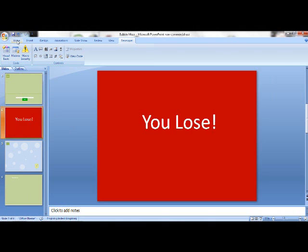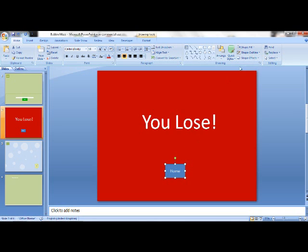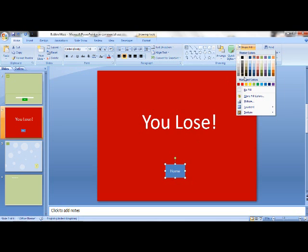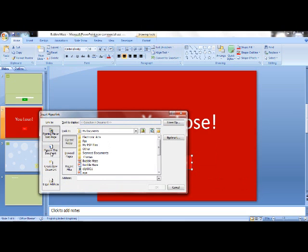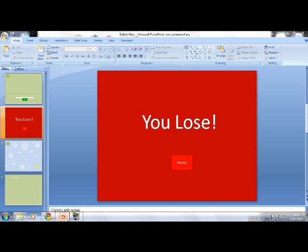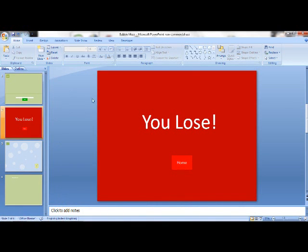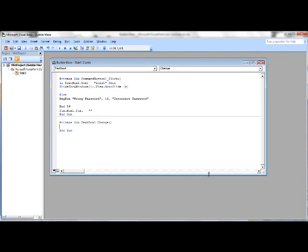There's one thing I realized I've forgotten, and that's to add a home button to the 'you lose' slide. Right — see, doing this tutorial I'm going through and checking one of my mini games as well. Hyperlink to slide 1 — there you go. And you can add as many passwords as you want; you just have to copy and paste the first bit and change the slide that it goes to.